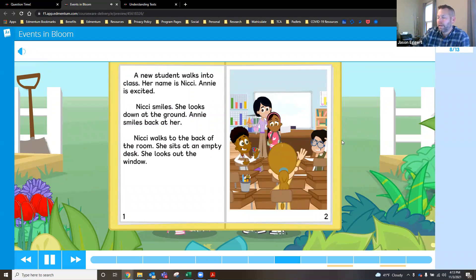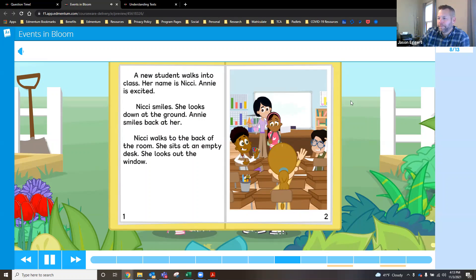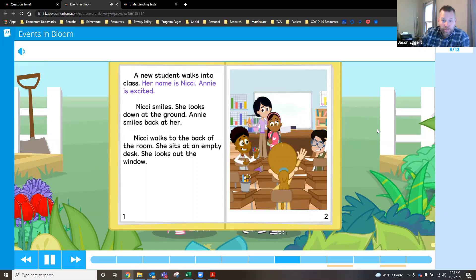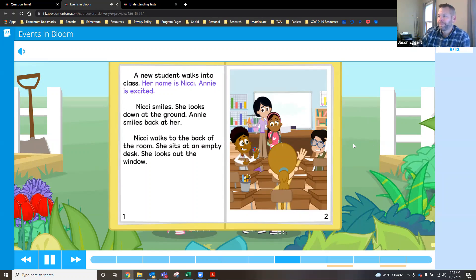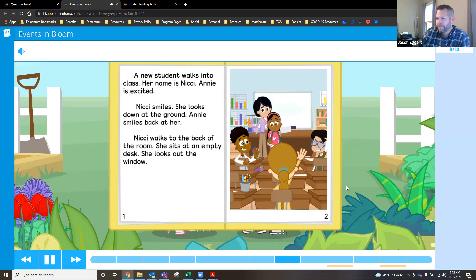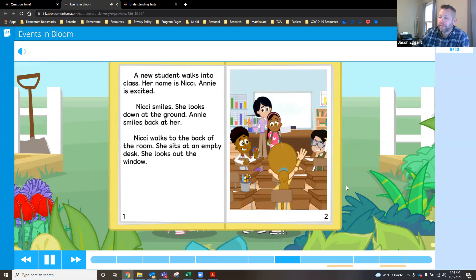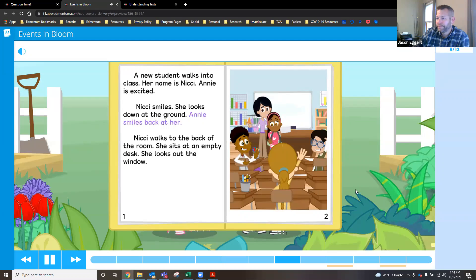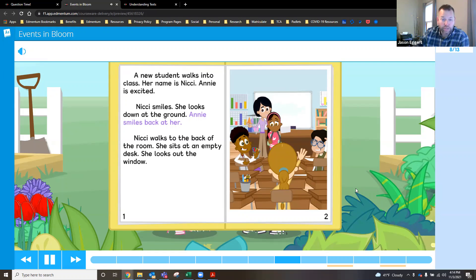I'm glad I could help Manu. Now let's look for some key details to describe that event. Now we're looking for some additional key details that's going to help move the story forward. Annie is excited. So we can use those key details to describe the important event this way. A new student named Nikki walks into Annie's class. The other events are less important. Look at the event.